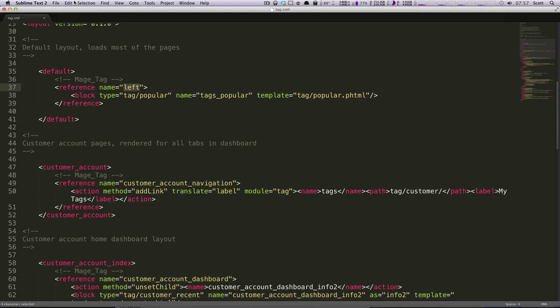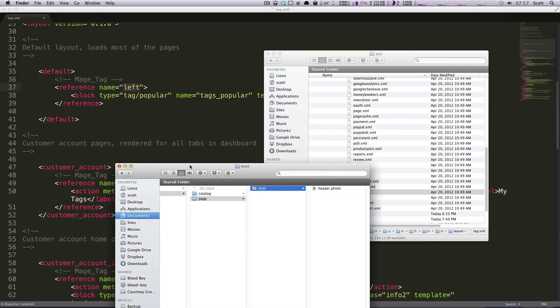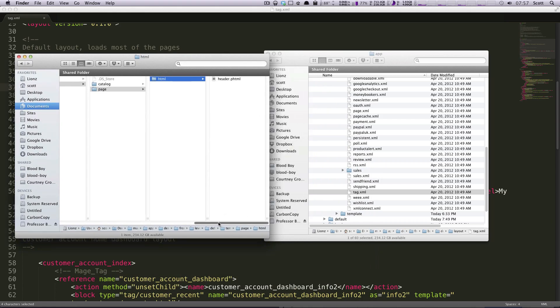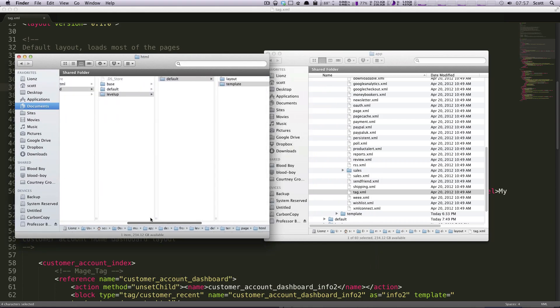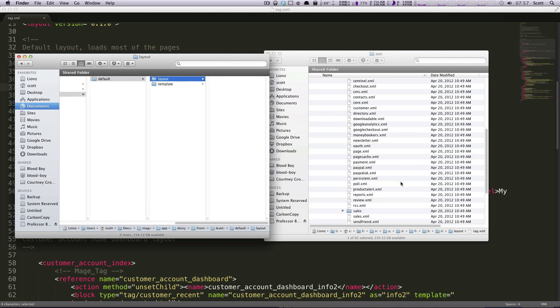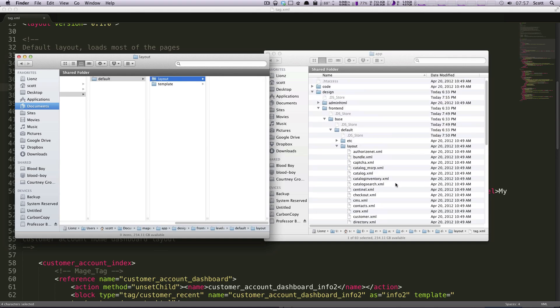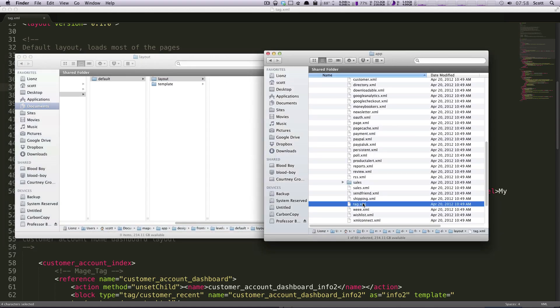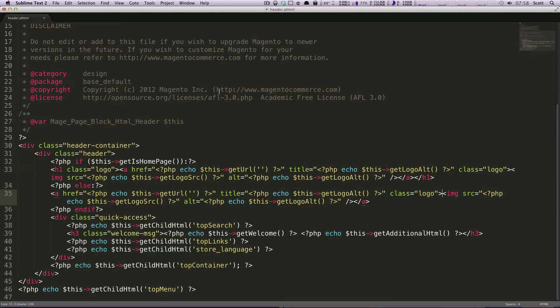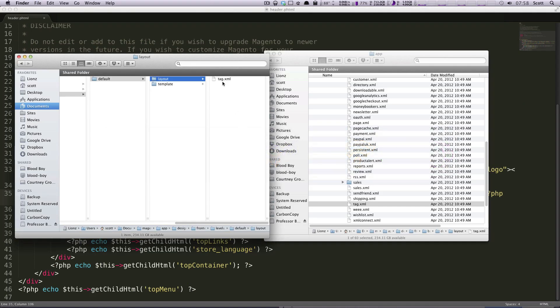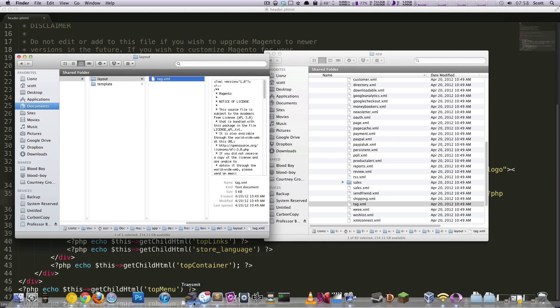So the same way we did with our template files, I'm going to come back in here. And this is our theme itself. And if you remember, we created a layout file when we created our theme. And just like we did before, we want to replicate this structure. So layout, we just need this file. So let's grab this tag XML file and I'm going to drop it into my theme. I'm going to copy it so we don't modify the Magentos. And then now I'm going to open this one in Sublime Text.